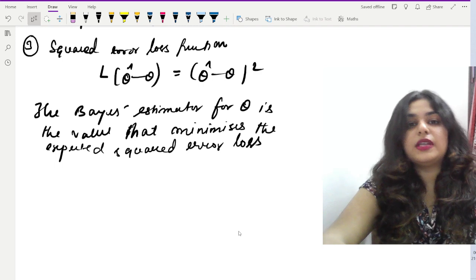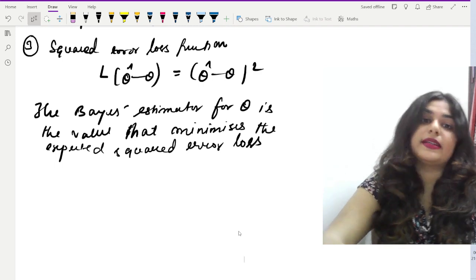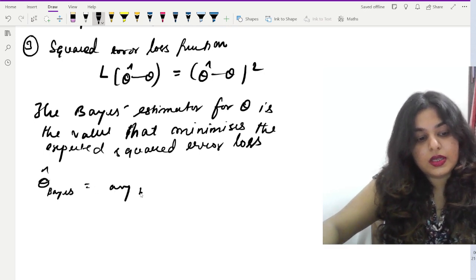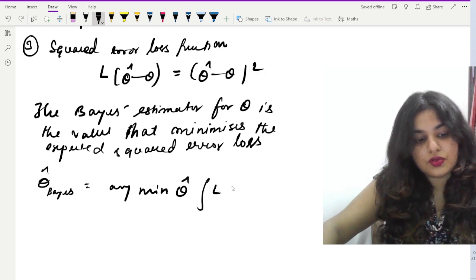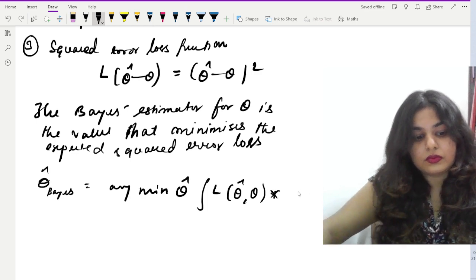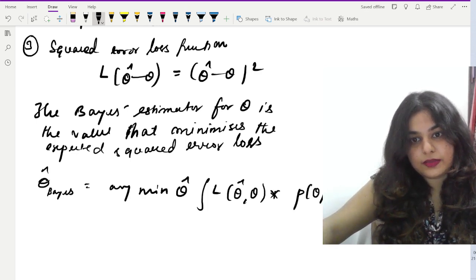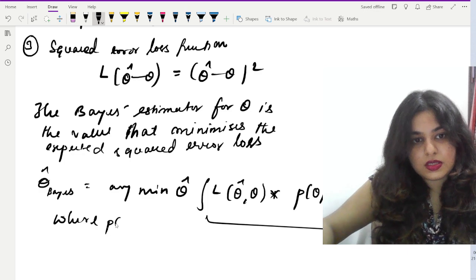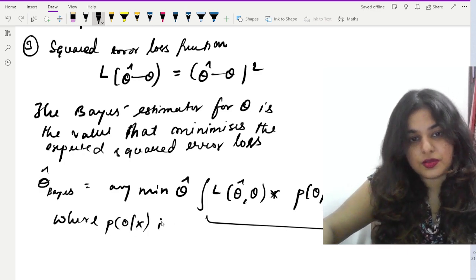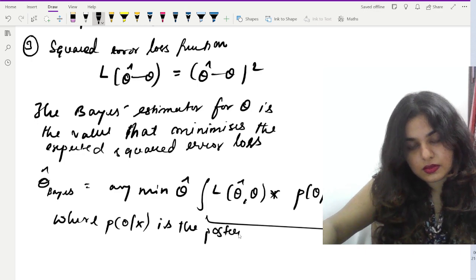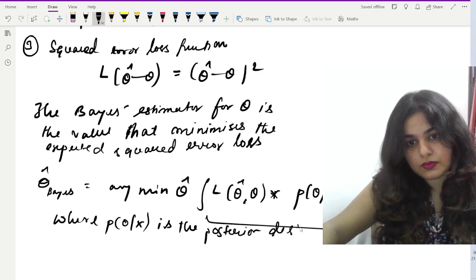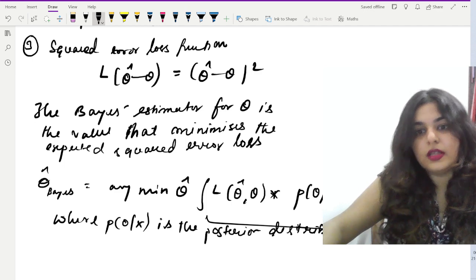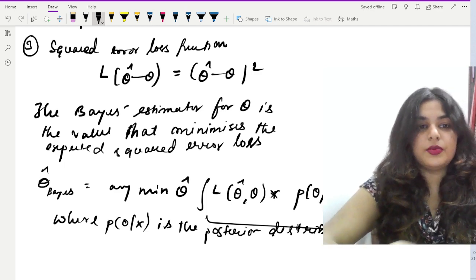We are trying to find the estimator for θ that minimizes the expected squared error loss. The estimator is written as the minimum over θ̂ of the integral of L(θ̂, θ) times p(θ|x) dθ. Here, p(θ|x) is the posterior distribution.